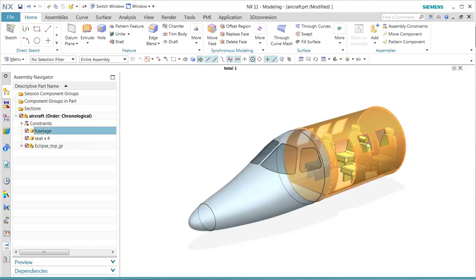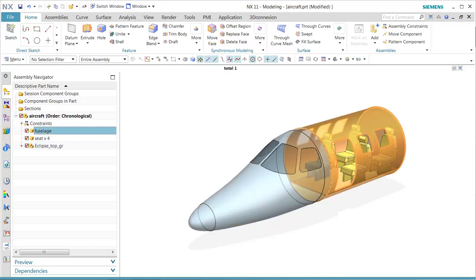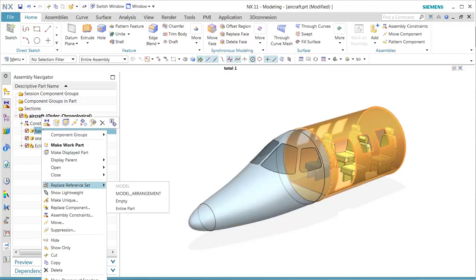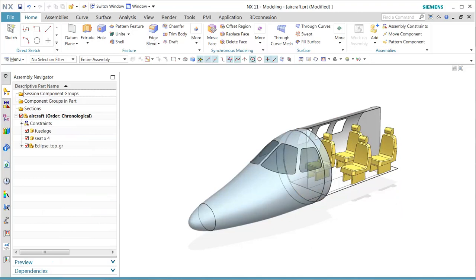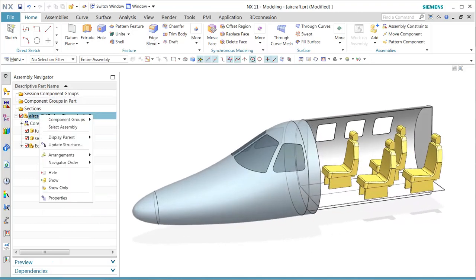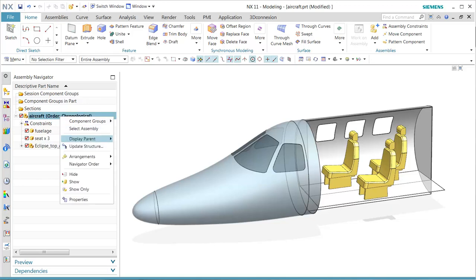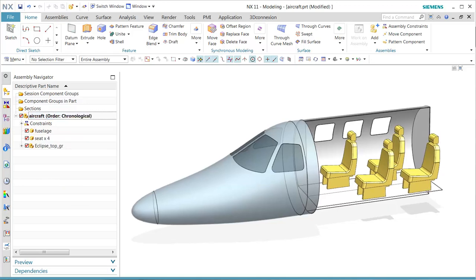In this demonstration, we show users the new functionality in NX Drafting for arrangements. We see this particular design that has a certain type of arrangements for three seats or four seat configurations.